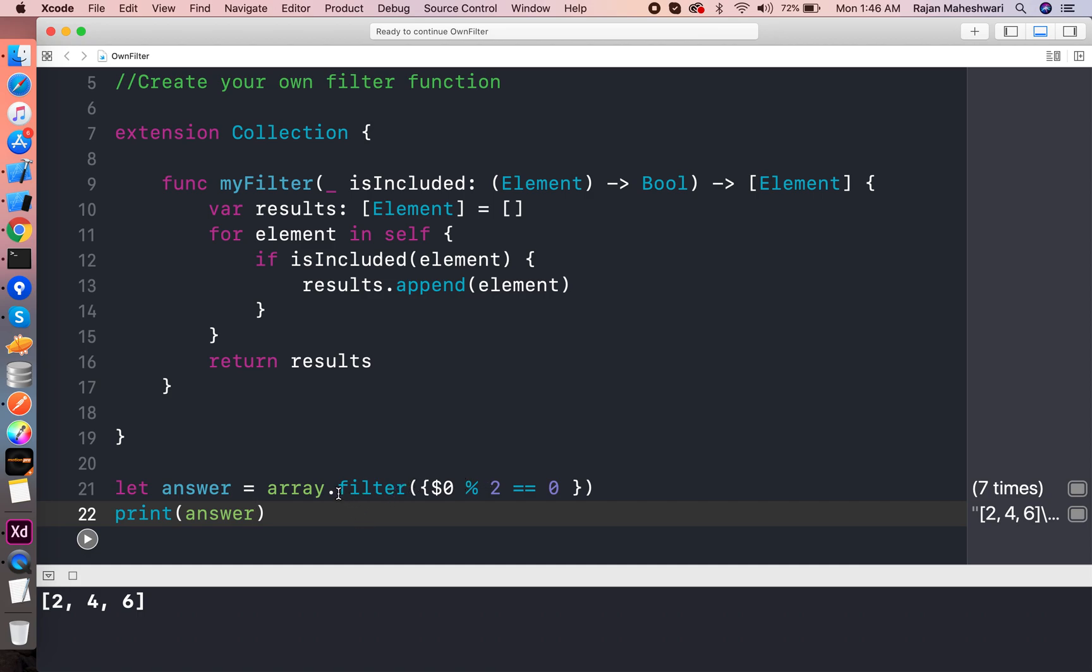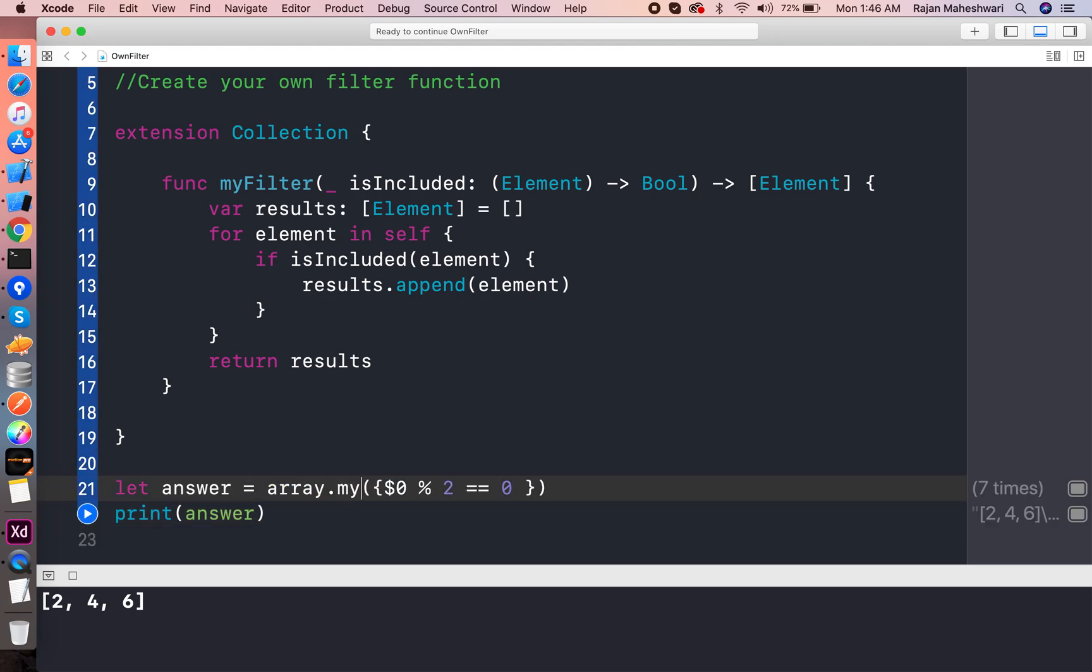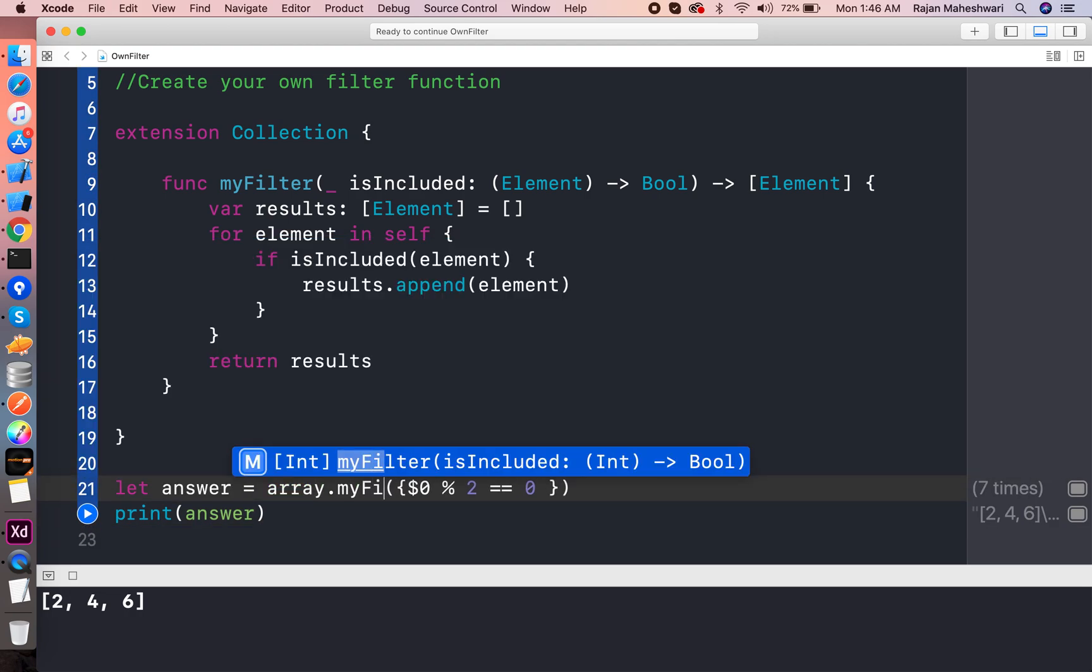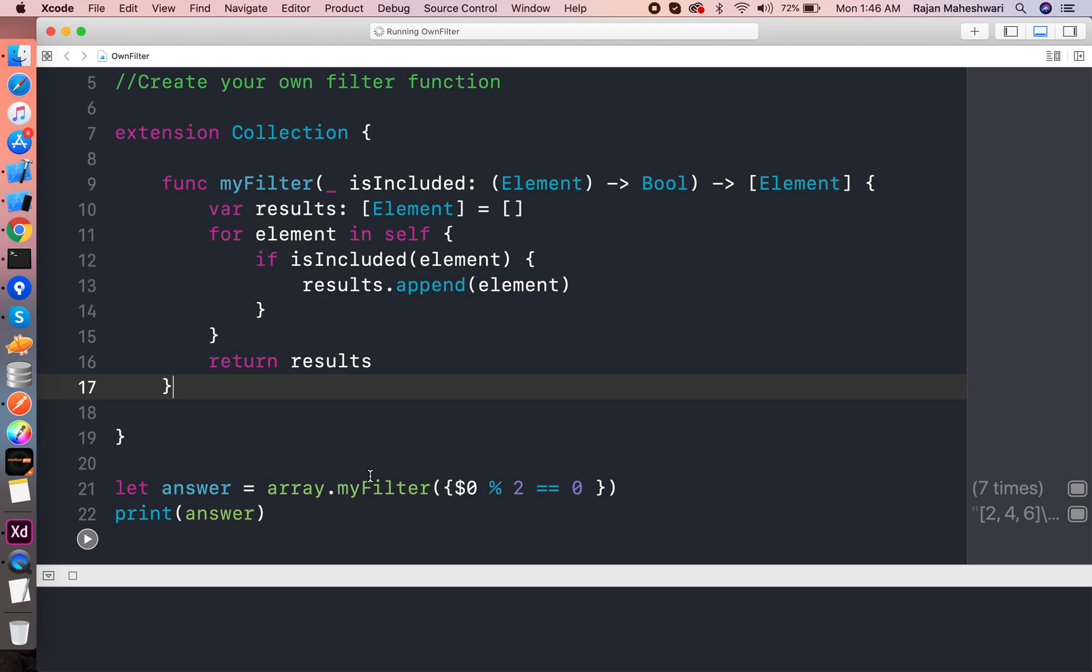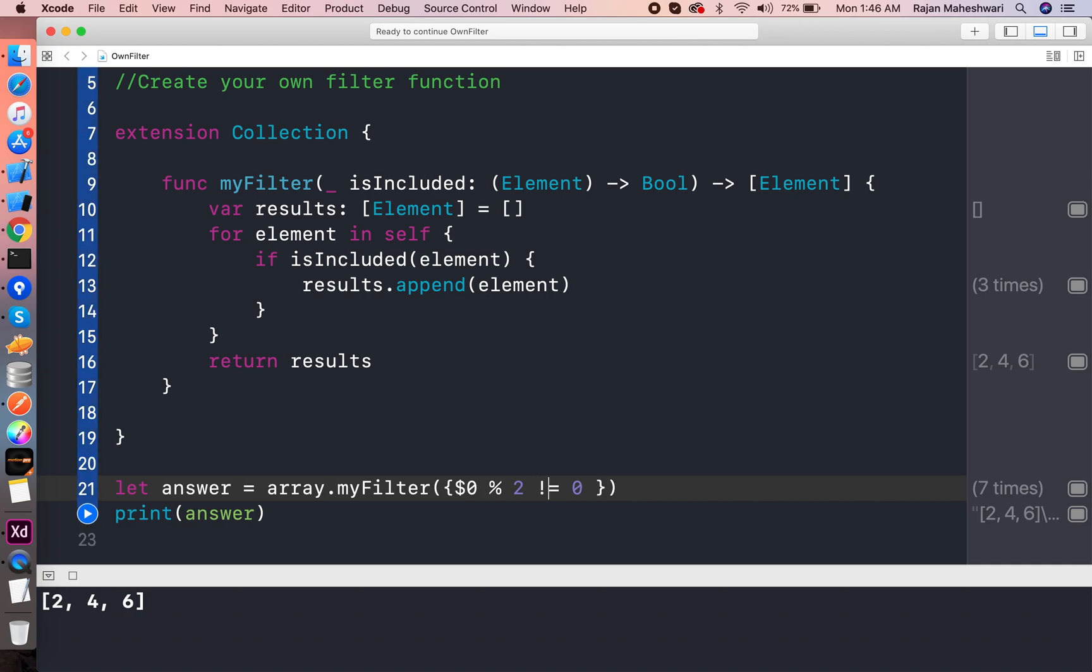So that is the default implementation provided by Apple of the filter function. Now let us use our function here, myFilter. And that's it. And I'll run that again. It's running and the result is same.